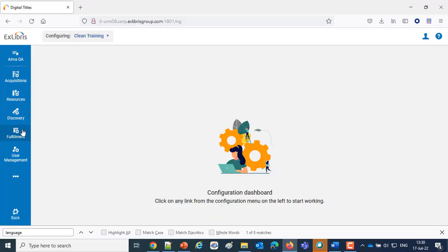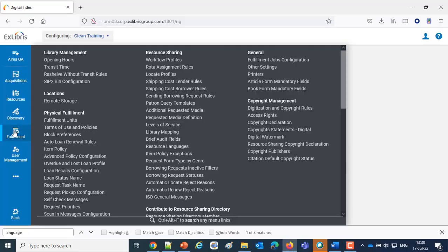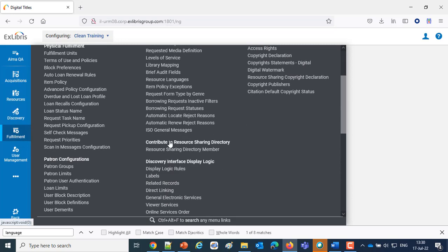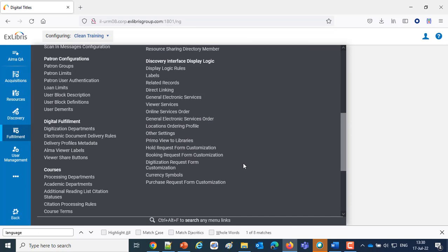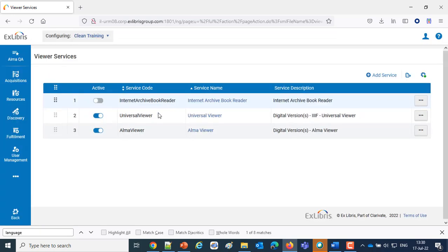So I'm in the Configuration menu right now, and let's take a look at the Viewer Services here under Discovery Interface Display Logic. We'll pop into the Viewer Services. You can see I've got the Universal Viewer as well as the Alma Viewer both activated.